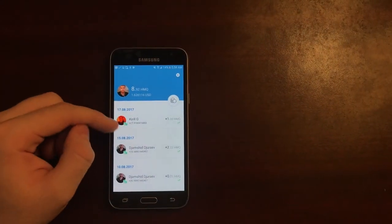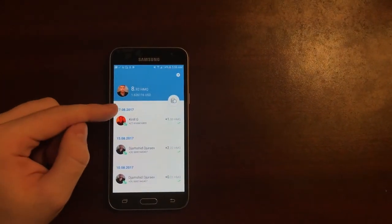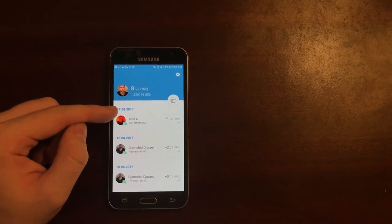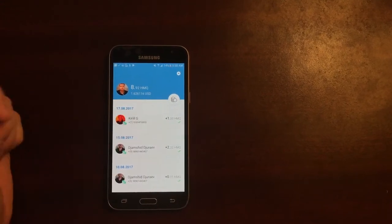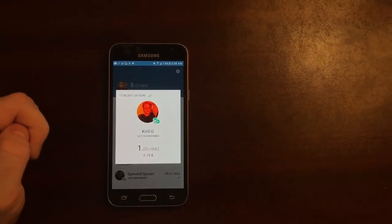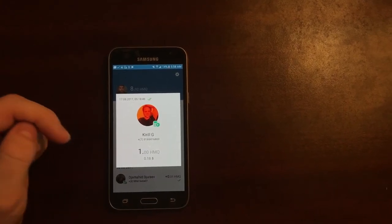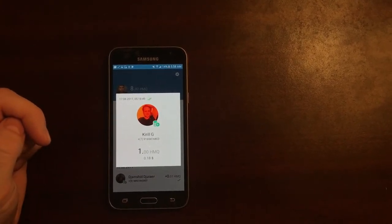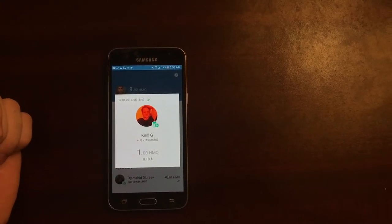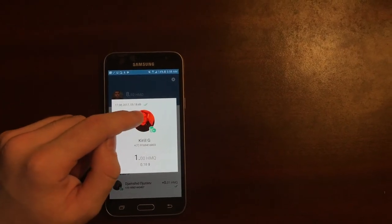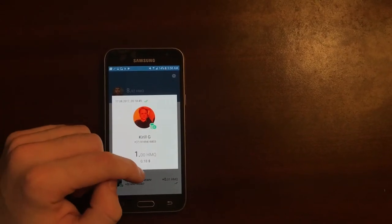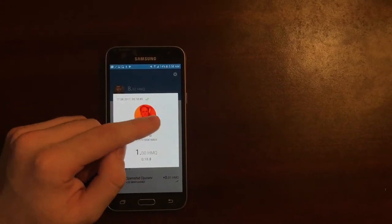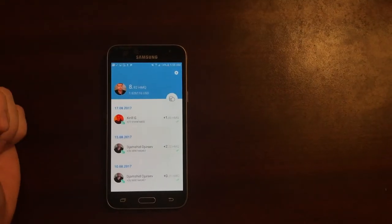You can also see your transaction log. The recent transaction for me was from Queryl and the amount was around 1 HMQ and at the moment of the transaction the equivalent was almost 20 cents. You can see the timestamp of the transaction and the transaction has been confirmed by the blockchain and it was an incoming transaction.